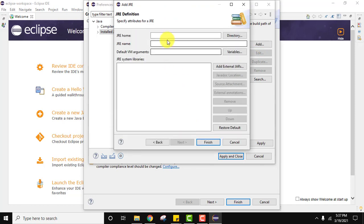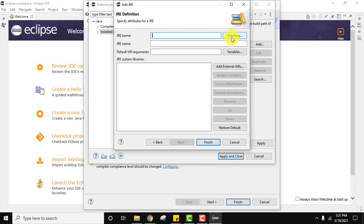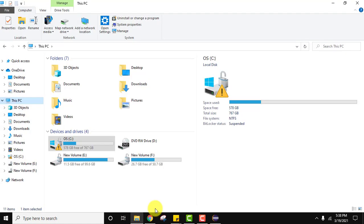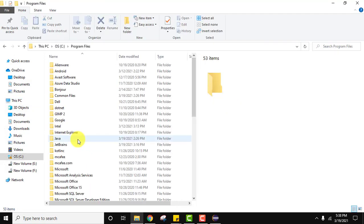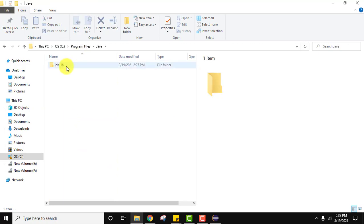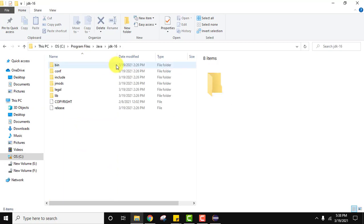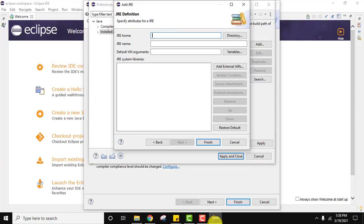Now you need to set the JRE definition. Set the JRE home, that is the directory. You need to set your Java directory, JDK 16 directory. If you remember we installed Java in C drive, Program Files, Java JDK 16. This path we need to set here to reach the Java JDK.